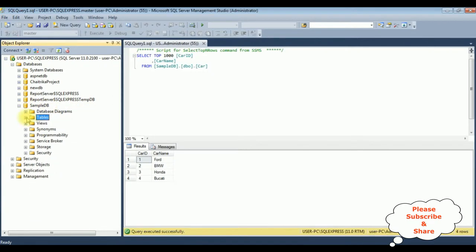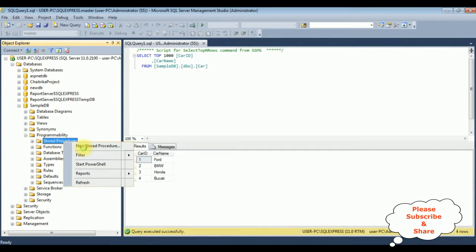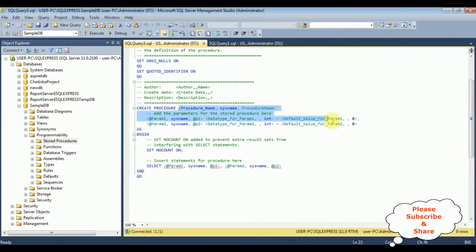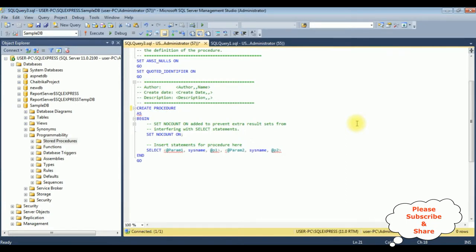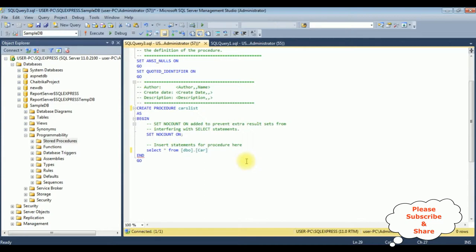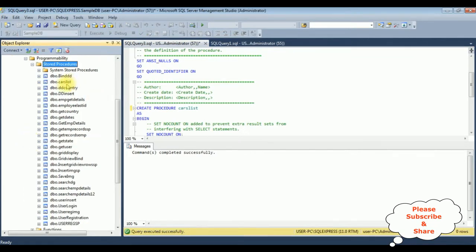Let's create a new stored procedure in the sample database. Minimize the tables folder, expand the programmability folder, then stored procedures — right-click and select new stored procedure. We got the default stored procedure code. I'm deleting the default name and parameters and adding the stored procedure name 'cars_list', along with a select statement from dbo.car. Let's execute this — we got 'command completed successfully'. The stored procedure 'car list' is now visible in the stored procedures folder.